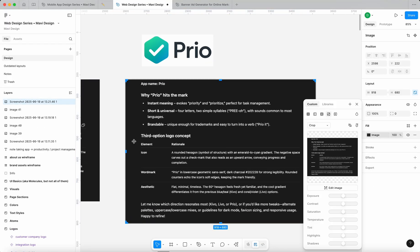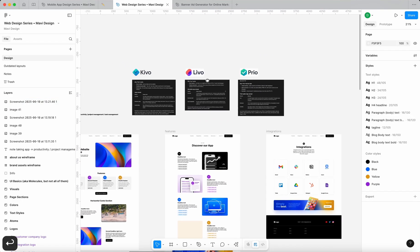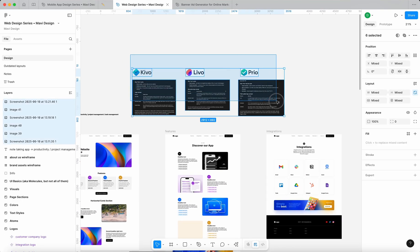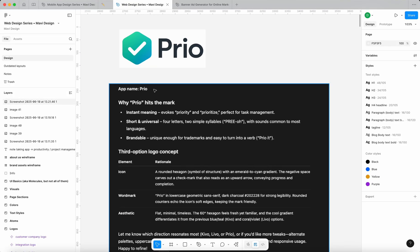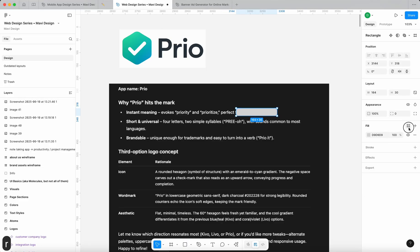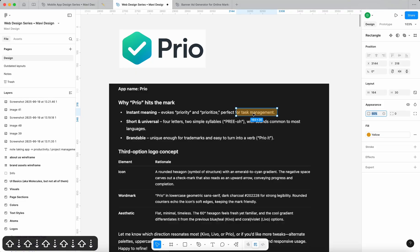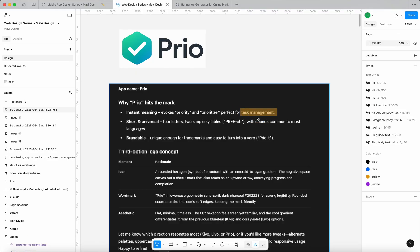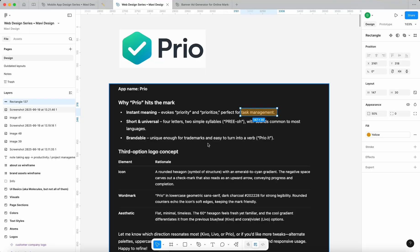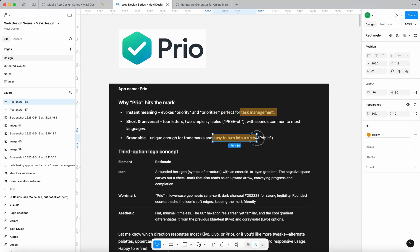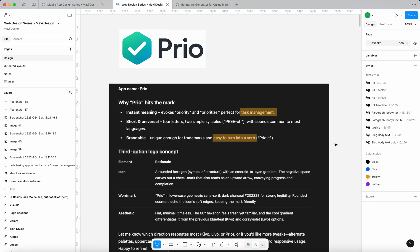Here's the third option we got from ChatGPT. So now we have three alternatives — I think they are all pretty nice and we can work with these as a starting point. Why Prio hits the mark: instant meaning — it evokes priority and prioritize, which is pretty good for task management. Short and universal. Brandable — unique enough for trademarks and easy to turn into a verb: 'prio it.' I can see that happening in a world where this is actually a popular app.